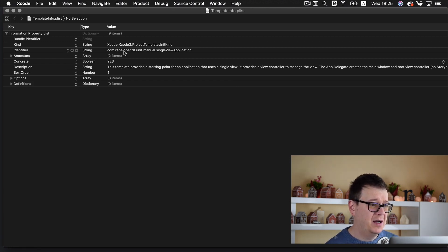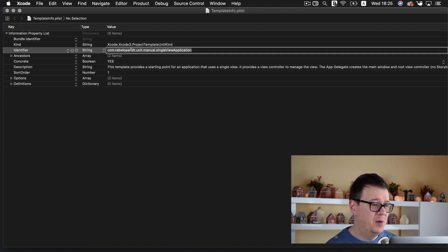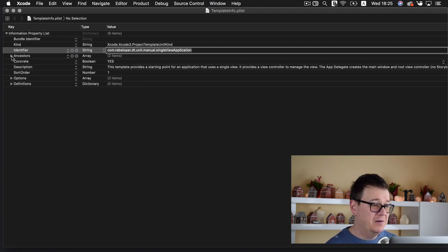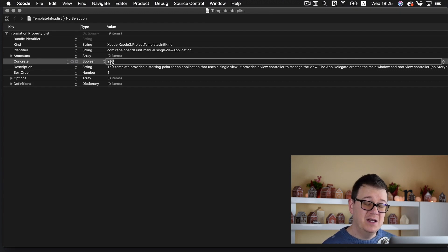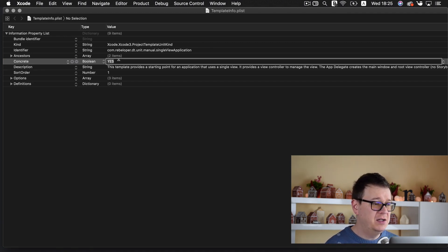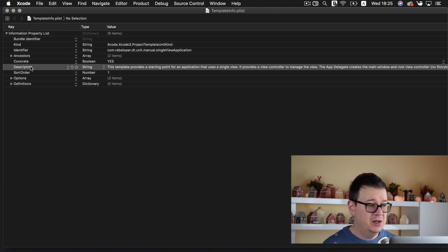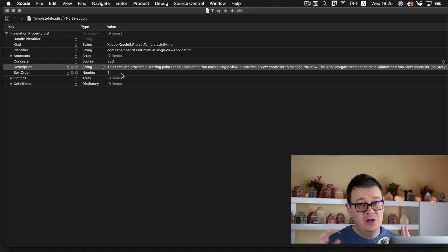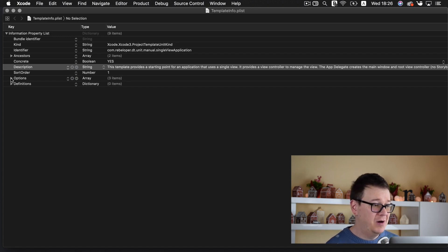First of all, change the bundle identifier — I added 'rebeloper' instead of 'apple'. Ancestors you can leave as is because it inherits from other templates. Concrete — make sure you set it to yes. If you set this to no then it will not appear on the list, so make sure this is set to yes. Then there's a description for the template, and sort order — because you might want to add more than one template into a group, go ahead and set your sort order. This is the first so I'll leave it at one.